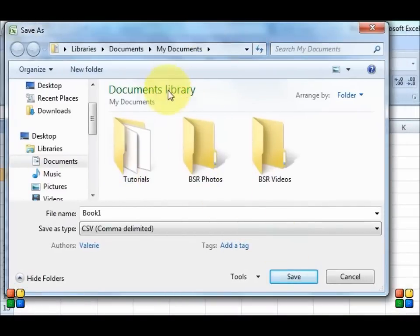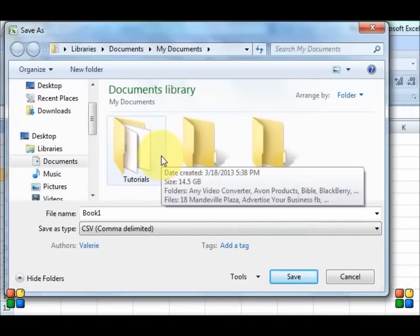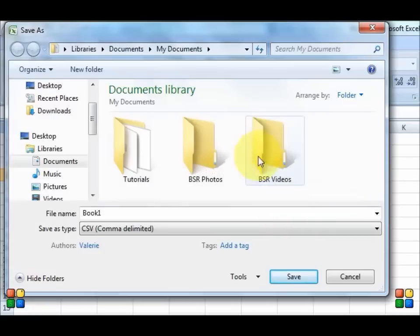Well, I mean my documents folder. I don't know where you would want to put yours but I will put mine in my documents folder. And I click save.